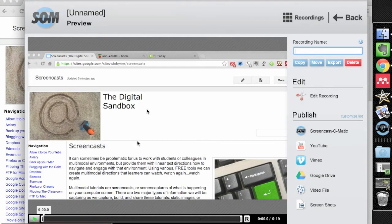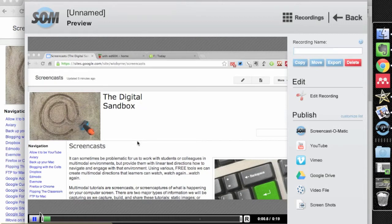The nice thing about Screencast-O-Matic as opposed to some of the other tools that I've tried is right away I can test it, but I can also edit.